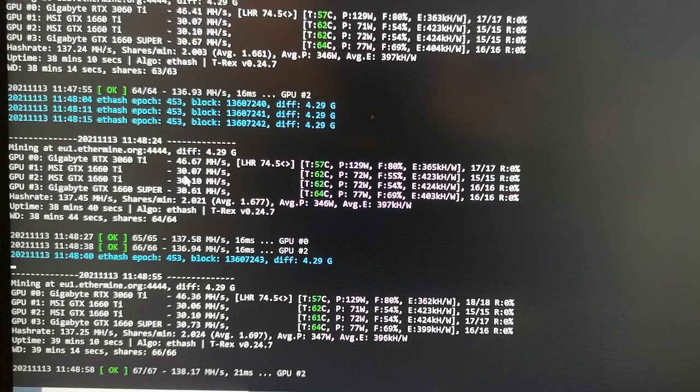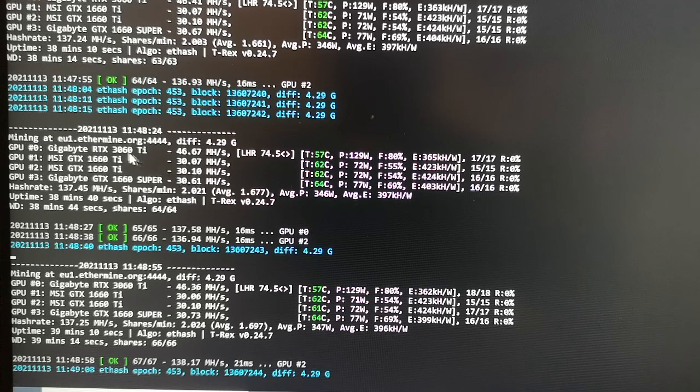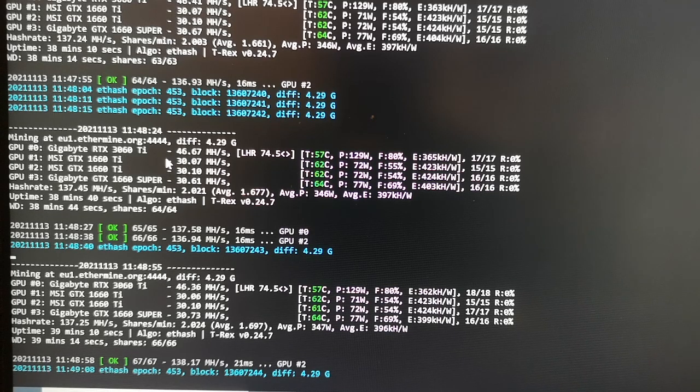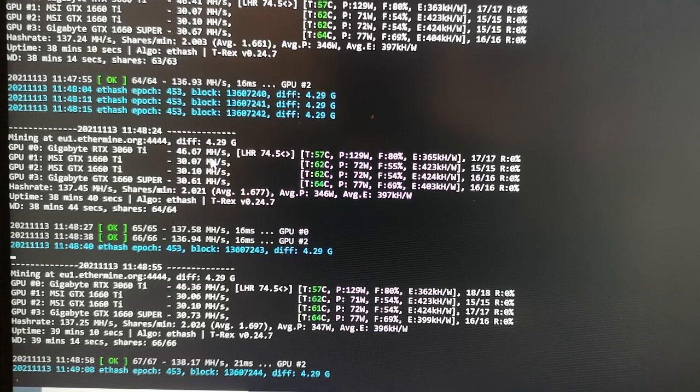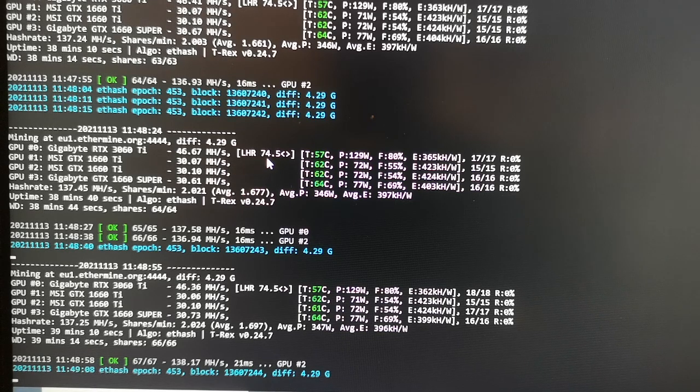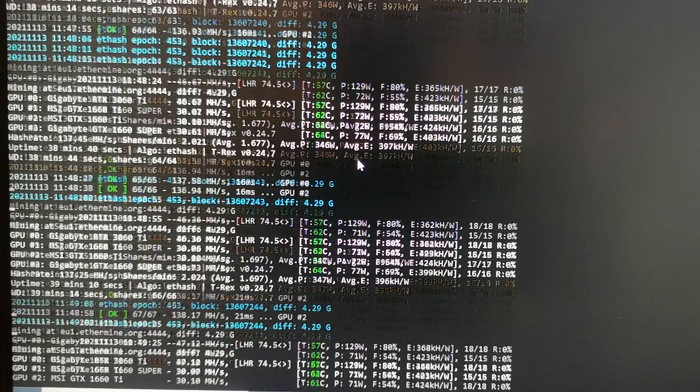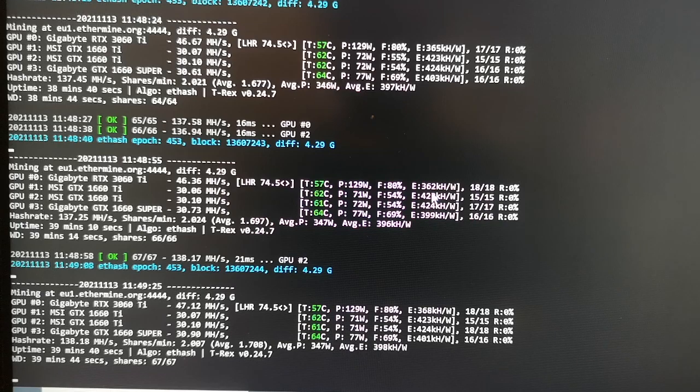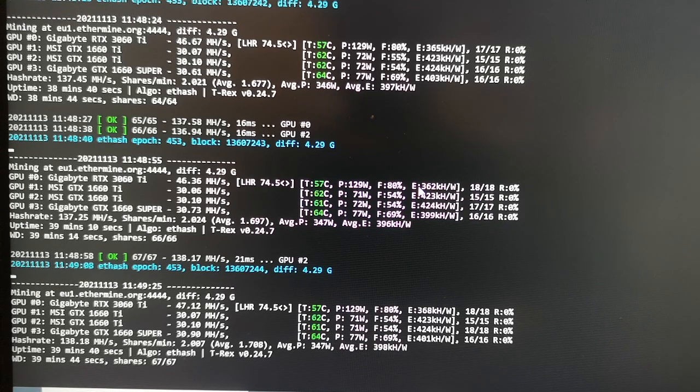We're gonna go and start the miner and see how much we can get with these overclocking settings. Ok everyone, so these are the final results with these overclocking settings. We see that I have my Gigabyte RTX 3060 Ti at about 46.67 megahash per second. We have LHR 74.5, 55 Celsius, power consumption 129 watts, and we also have a performance efficiency of 362.